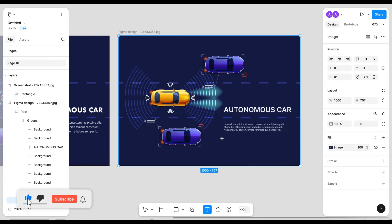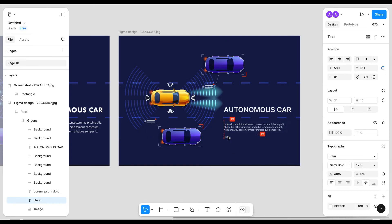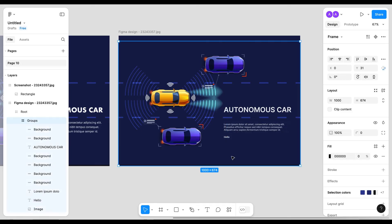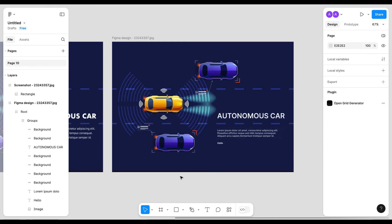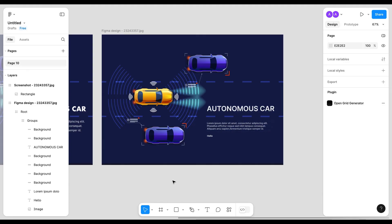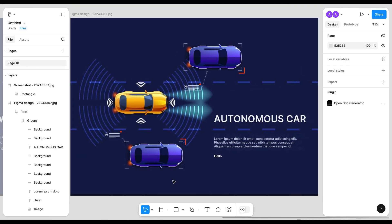If we want to add a new layer, we can do that too. So we can see how easily we can convert any image into an editable Figma file with the help of this plugin. There are so many features in this plugin — you must try it. I hope you liked today's video. If you did, please hit the like button and subscribe to my channel. I would love to hear from you in the comments. Thanks for watching.